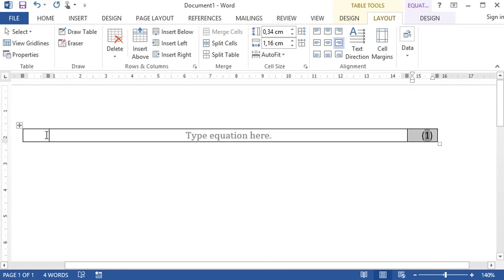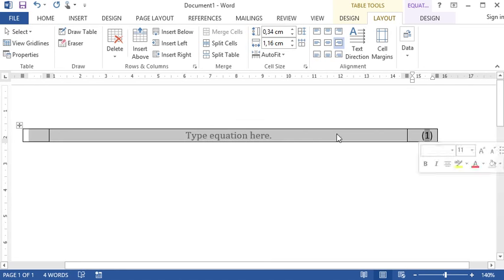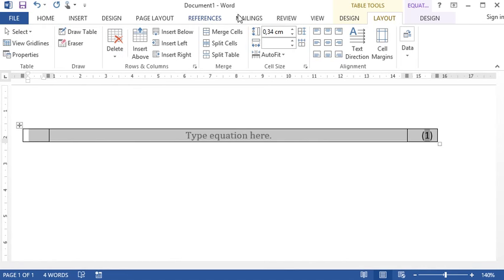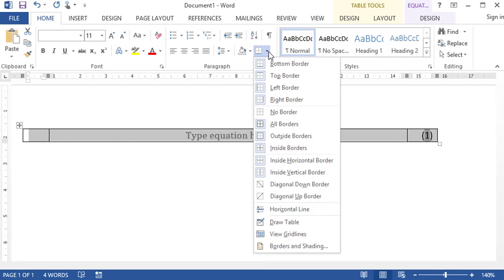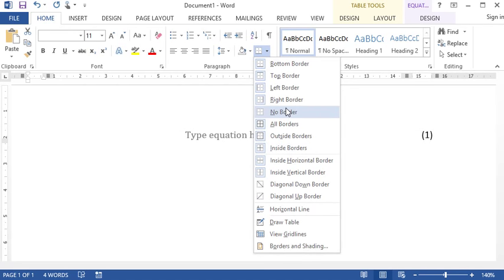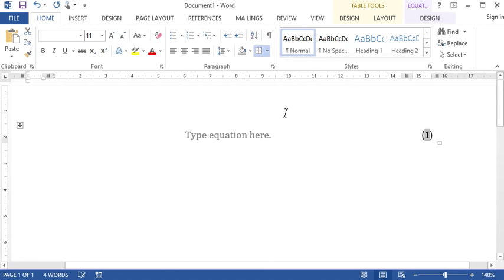Lastly, we need to get rid of these borders. Select the whole table, go to Home again, and select No Border.